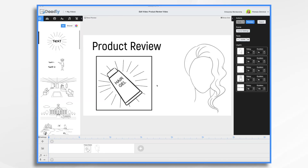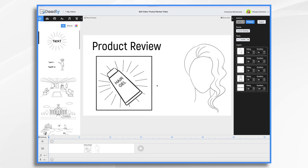Product reviews are essential for any business. They provide potential customers with information about products and services that they might not be aware of otherwise. A product review video is a great way to show off a product you're recommending or selling. Doodly makes it easy to create so that you can start marketing your offers and products in the most effective way possible.